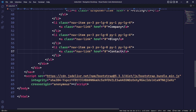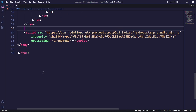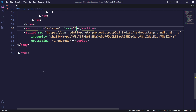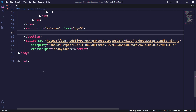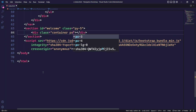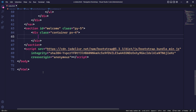Now that we have finished the navbar, we can proceed to add content to our webpage. After closing the nav tag, we will create a section tag with the id of welcome and add a padding of 3rem to the top and bottom. Next, we will create a div element with the class container and set a padding of 1.5rem to the left and right.